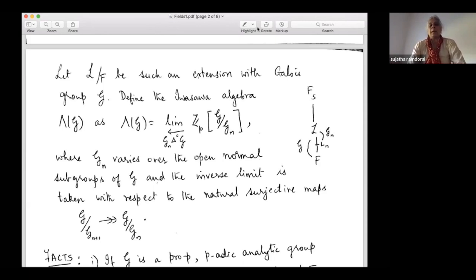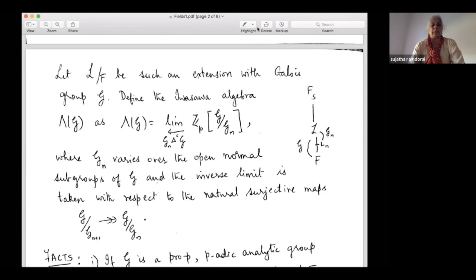In particular, modules — the study of modules over these completed group algebras, that is these Iwasawa algebras — they have a richer structure. So you go to an infinite extension but still have the Galois group. You're going up a tower and you can play with Galois cohomology to descend. That's one of the key ideas in Iwasawa theory.